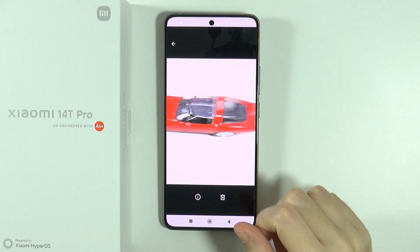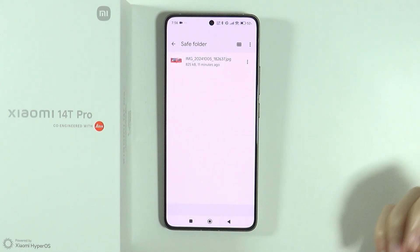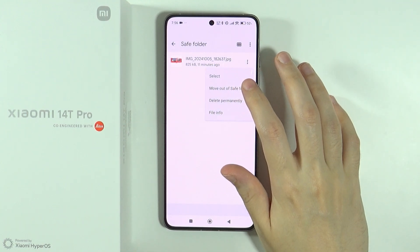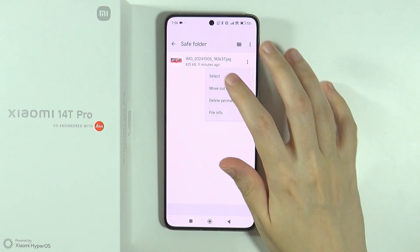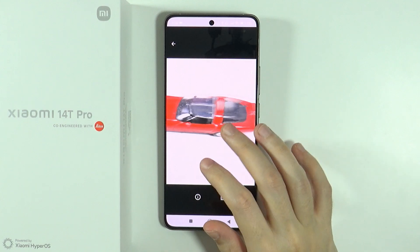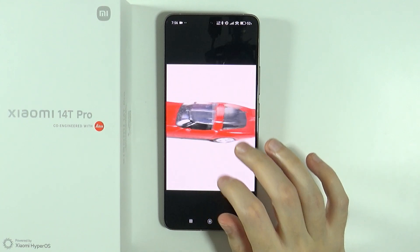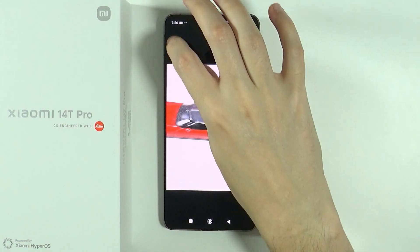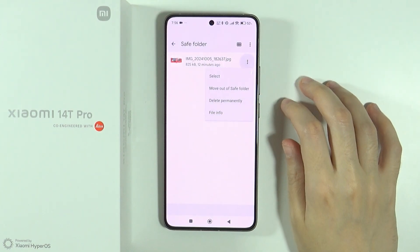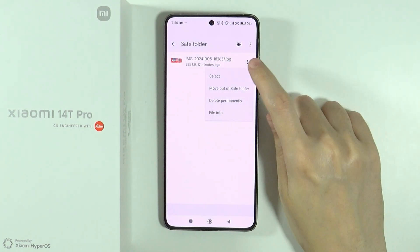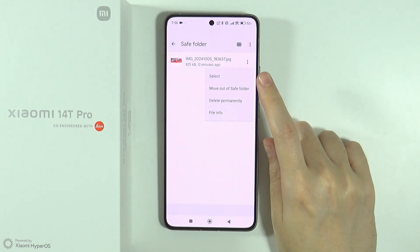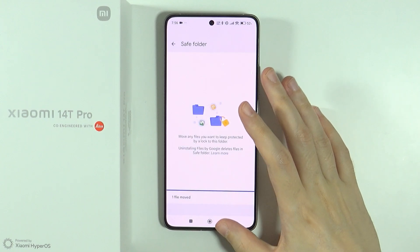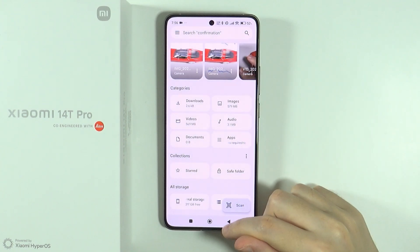you will find it there. You can of course open it, and if you want to move it out, you can tap on these three dots and then choose move out of save folder. If you want to move it out, tap these three dots on the right side of the image and then choose move out. And that's pretty much it.